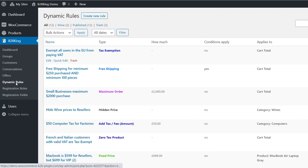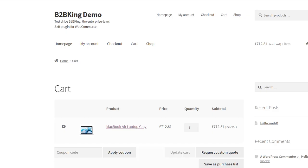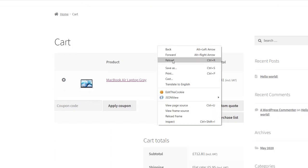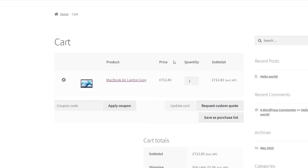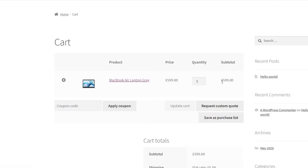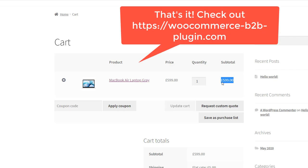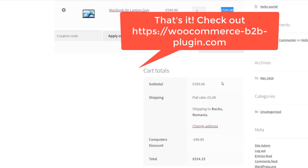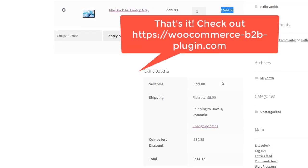You can now see the tax exemption here. We go back to the cart and reload the page. You can see the price is now £599, and VAT is now excluded.